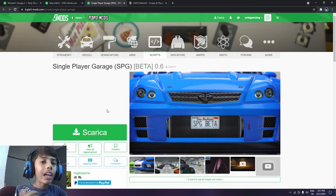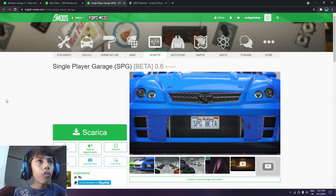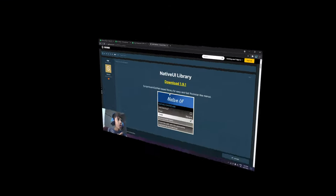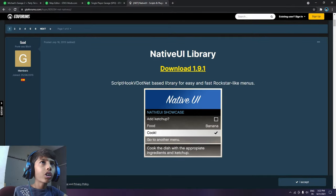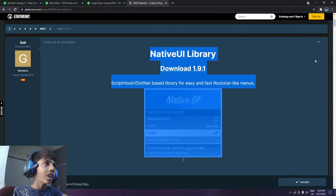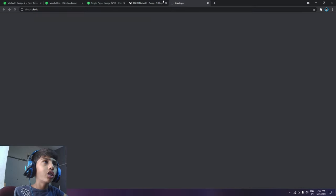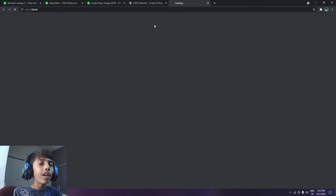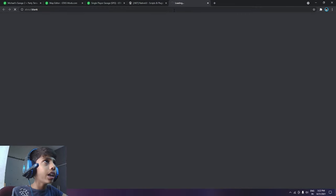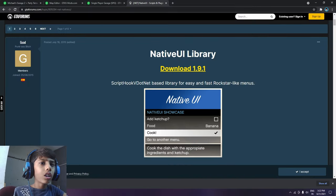For software and also fourth and main you will need Native UI library. This is also a main software. First I will download Native UI. So this is also 40k.